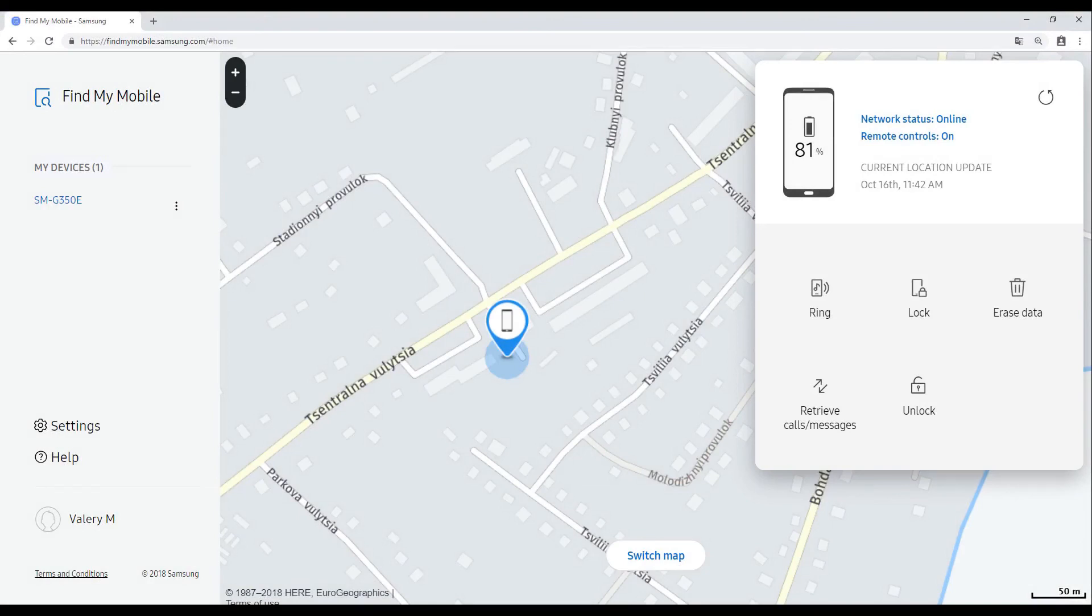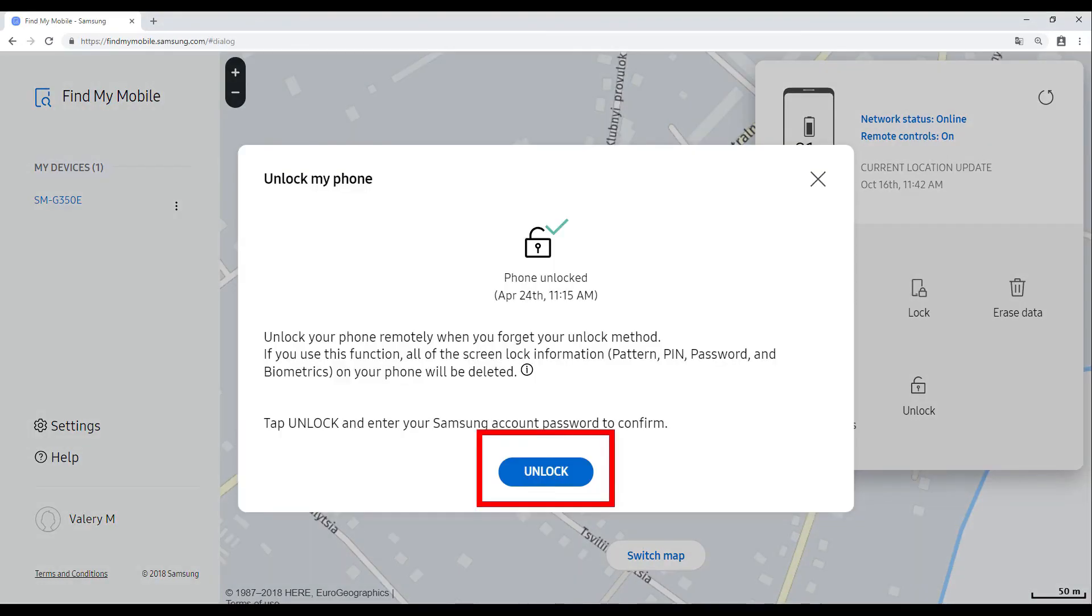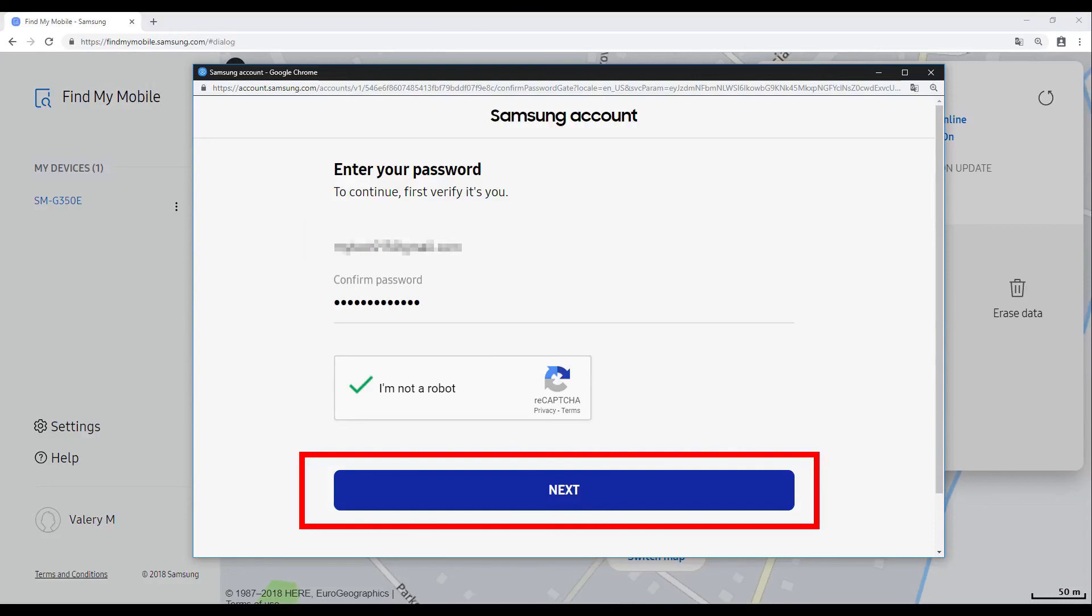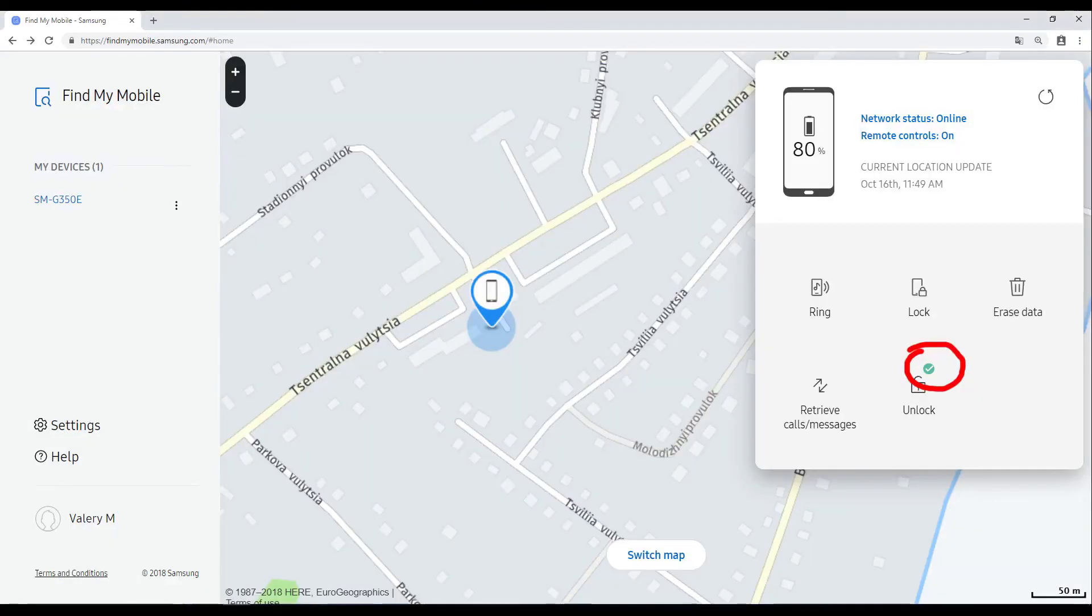The panel on the right will show you the status of the connecting device. Select Unlock, Unlock again, and the account password again. After synchronization or when connected to the Internet for the first time, the regular password or the graphical password will be reset, and all data will be safe.